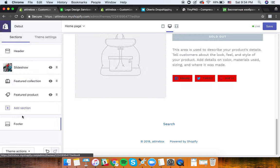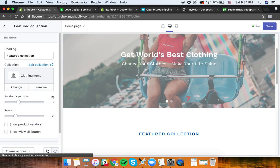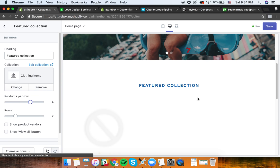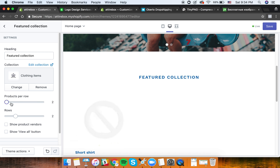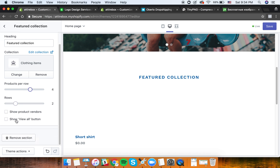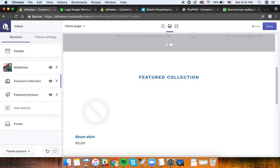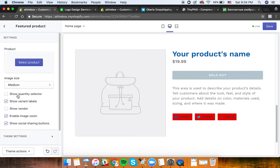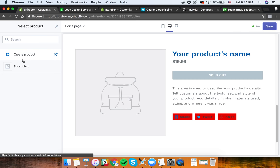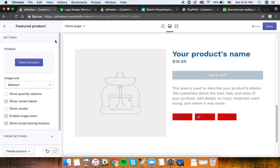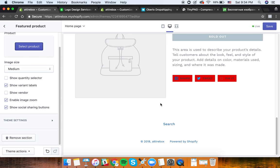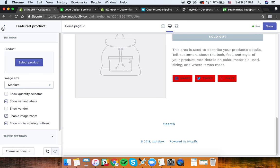The featured collection is very customizable - you can set how many products are per row, how many rows there are, and so on. You can select the product - we don't have any products yet, so I'll show you how to add them in a second. But you can see all of that can be set up here, and we have a more or less usable store now.